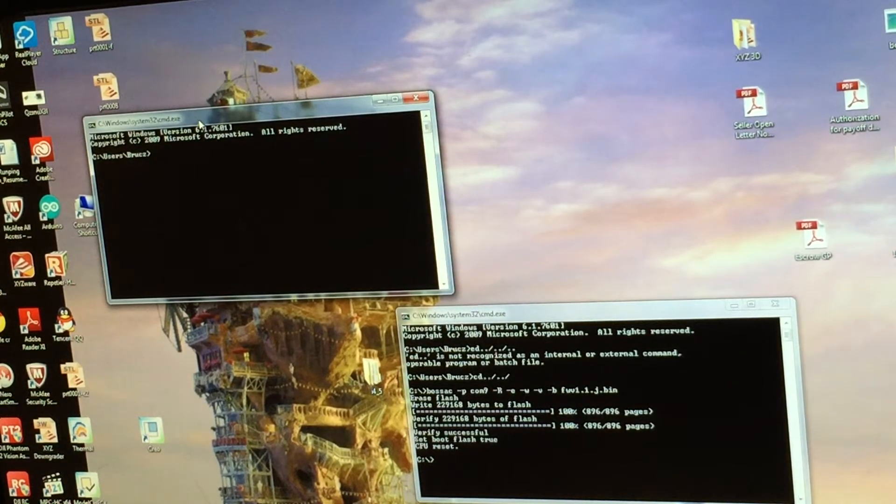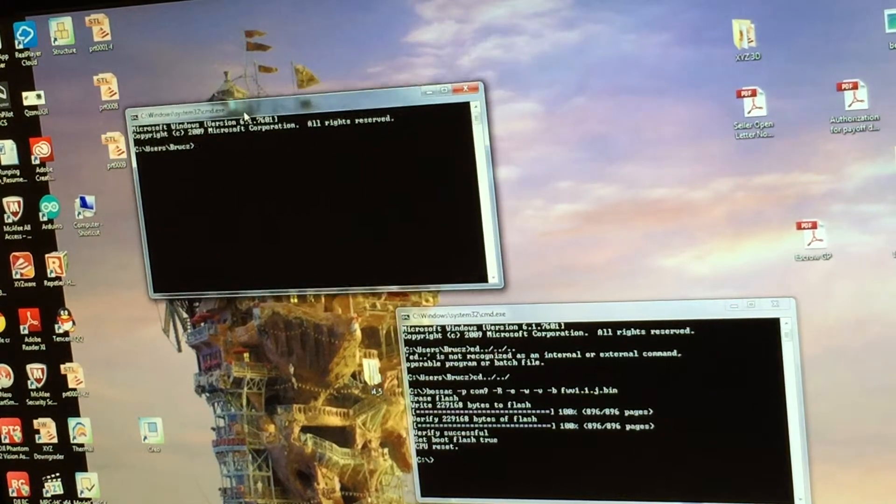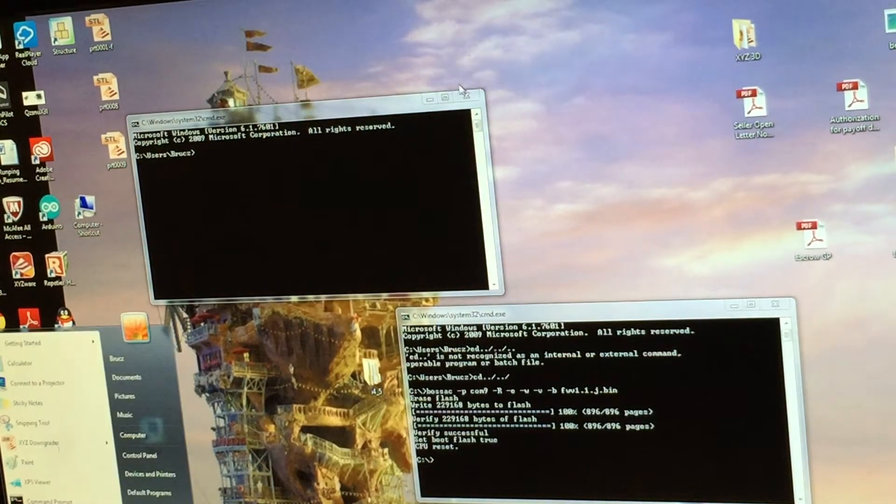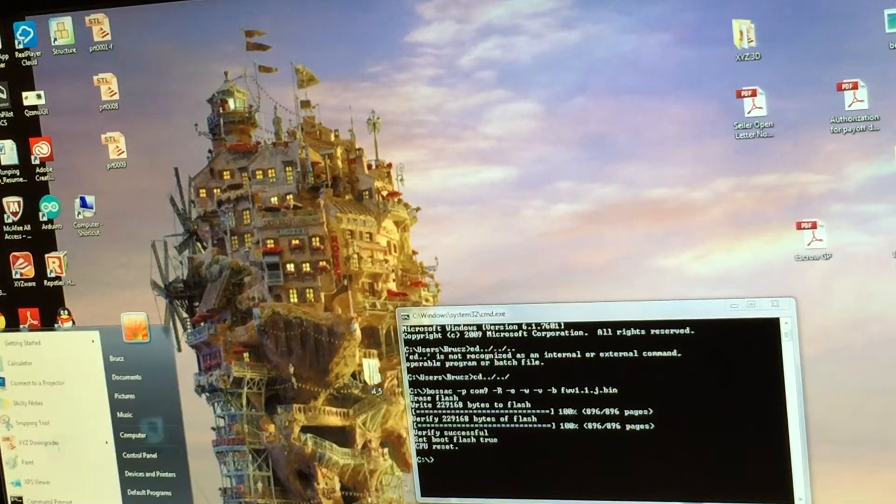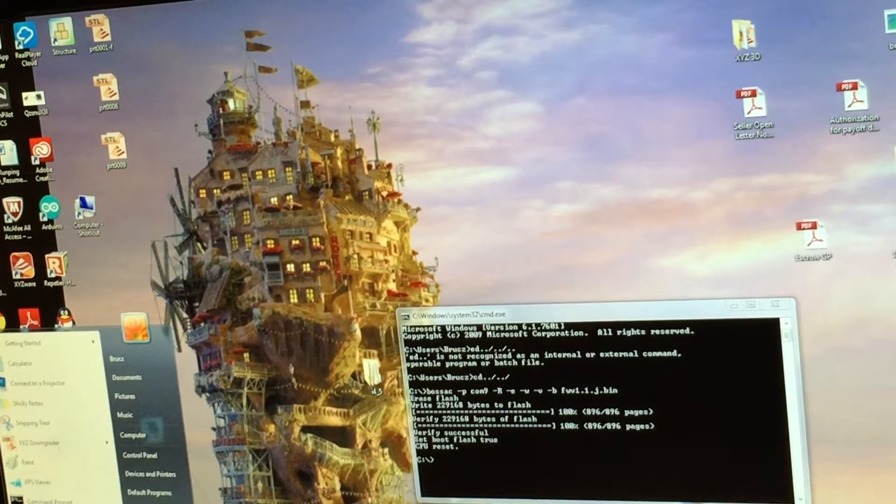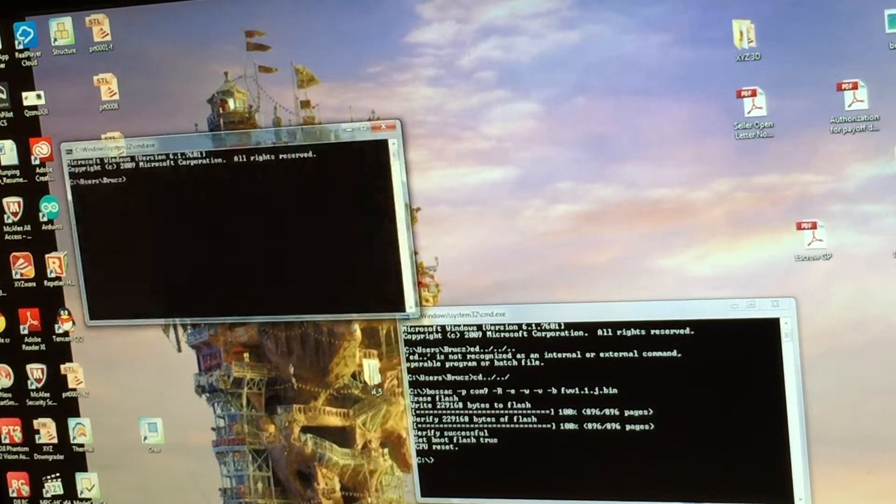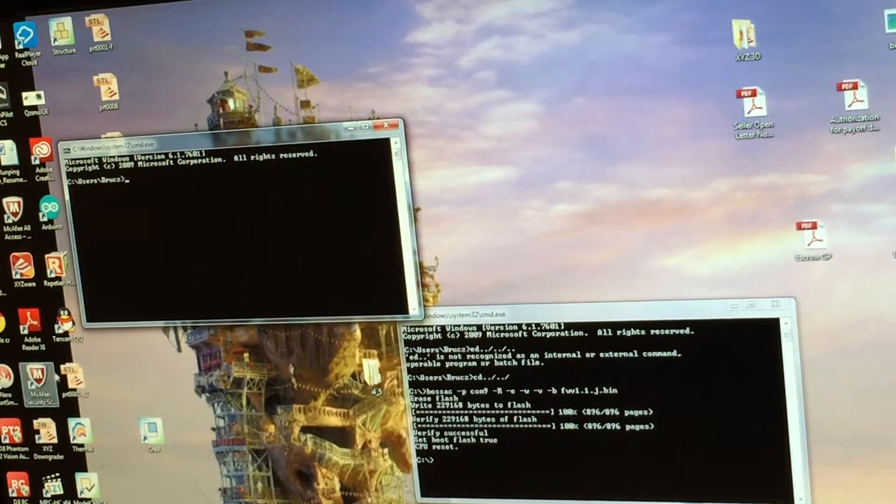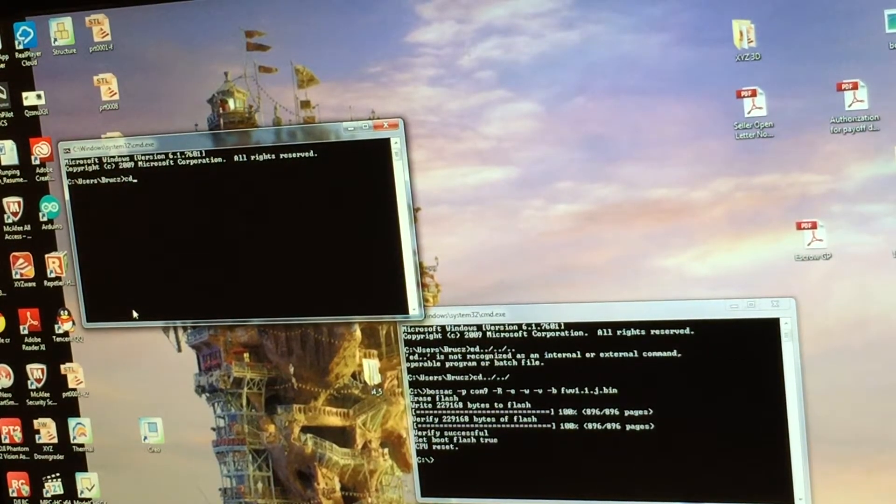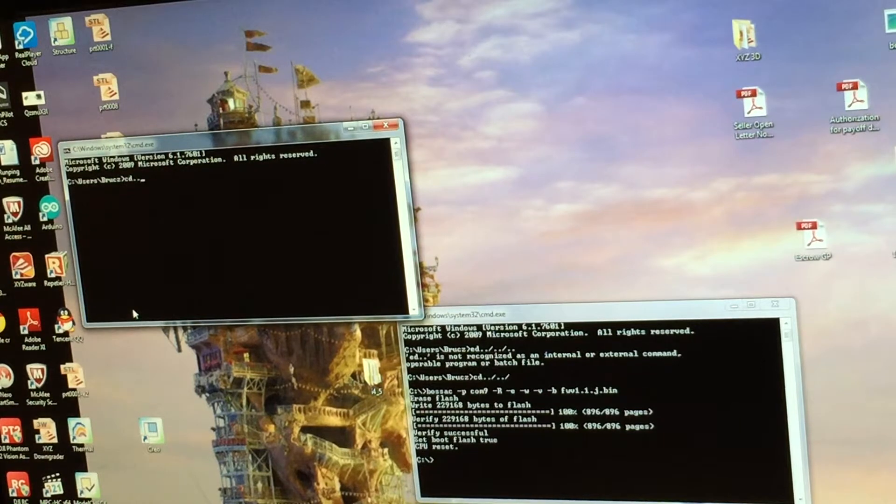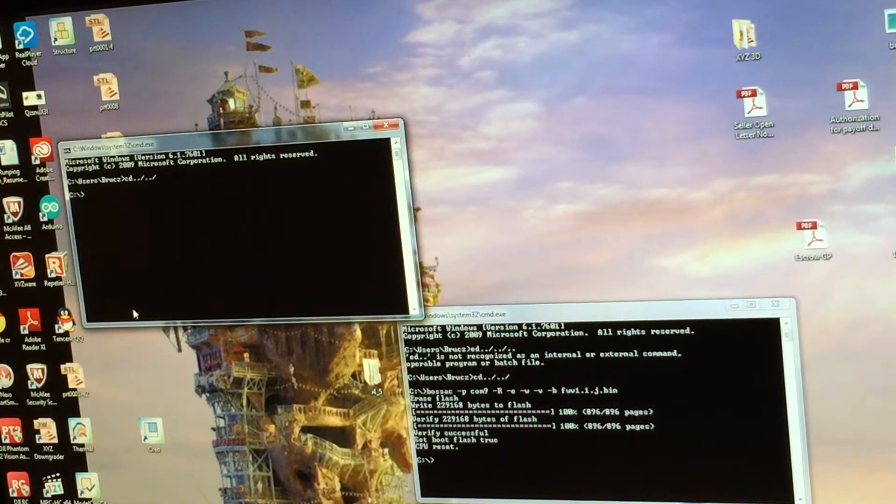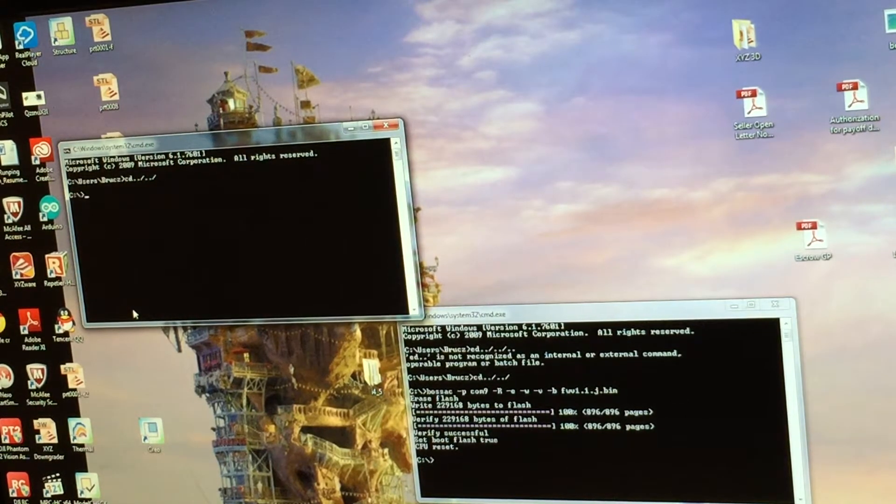When you start it for the first time, you should have only one window here. This is how you get it: go to Run and then type CMD, and then this window pops up. Type cd dot dot, then forward slash dot forward slash and enter. Everything I type later is referring to my C drive.